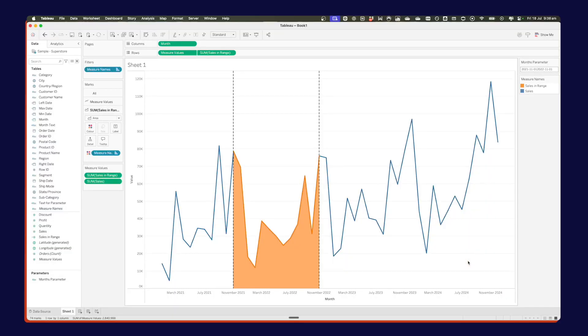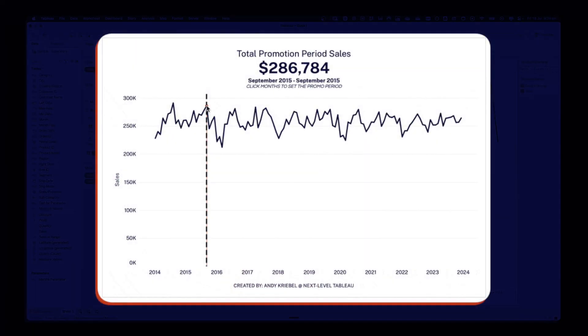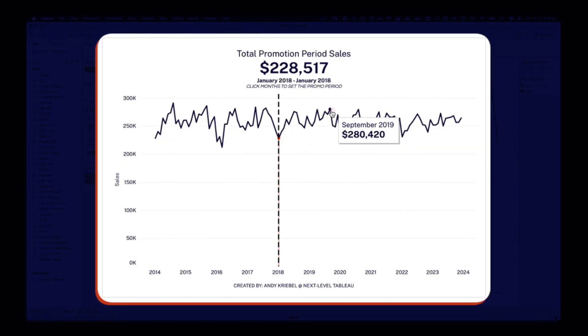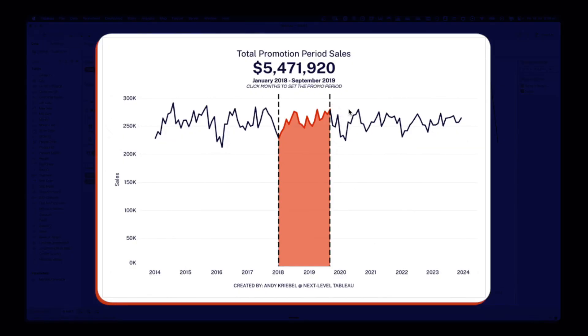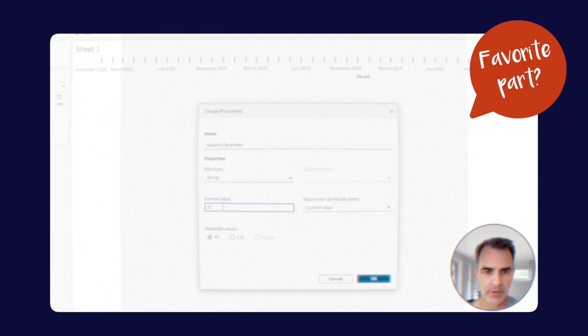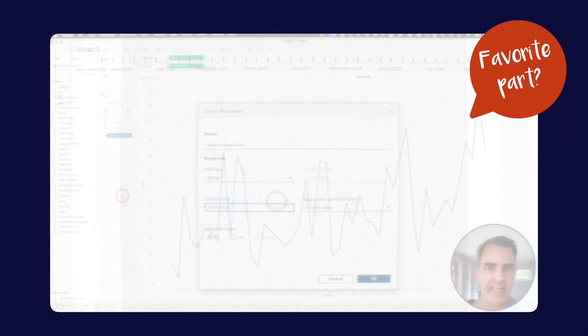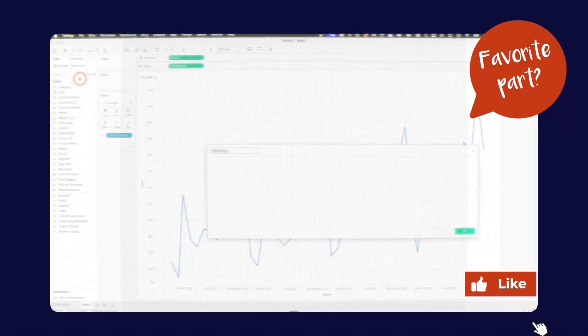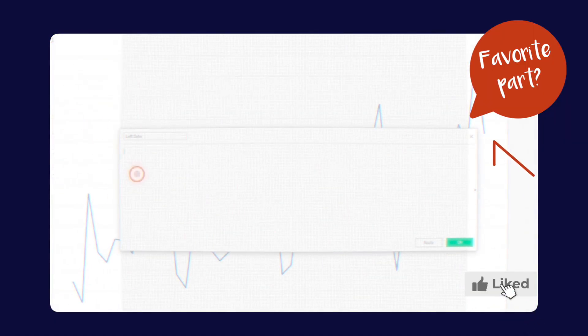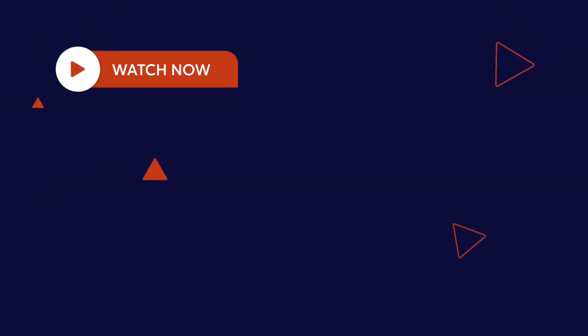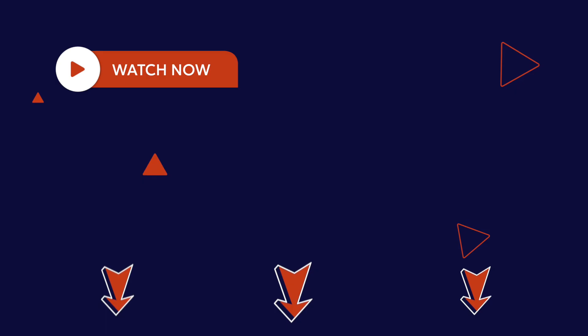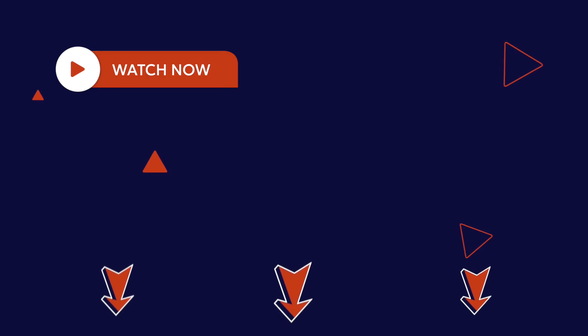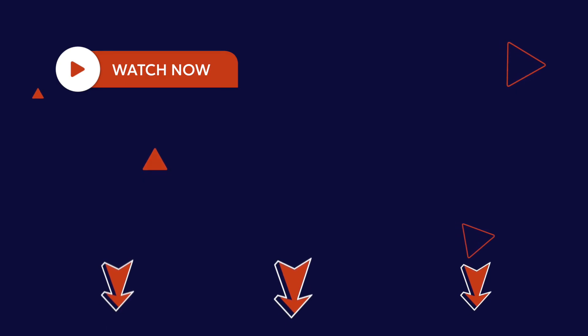And that's how you create promotional periods or any dates within a range with a multi-select parameter. Leave a comment with what your favorite part of this tutorial was. And then go ahead and give it a like and share it so others can see it as well. Thank you very much. And again, look in the description and you can see all of the different ways I can help you with Next Level Tableau.